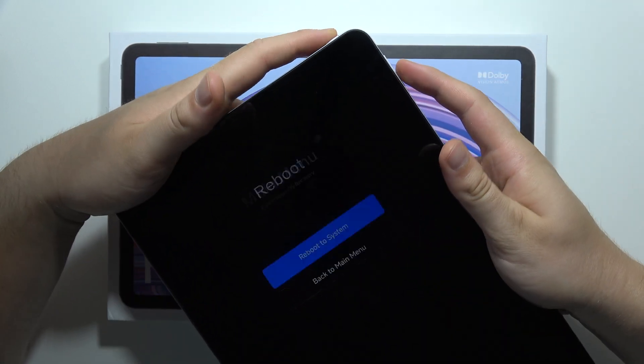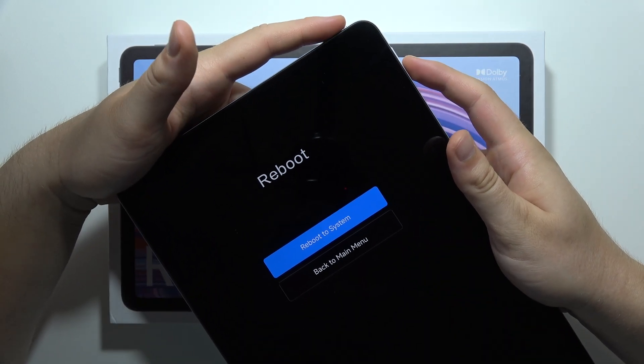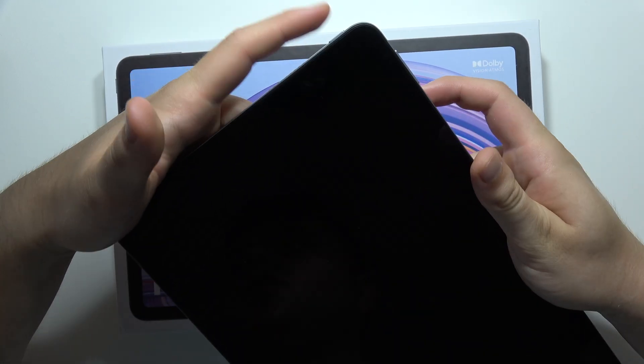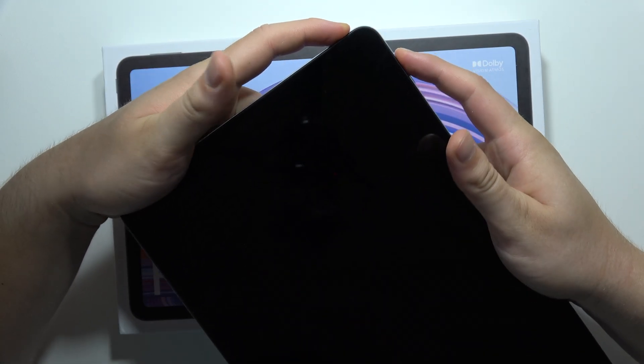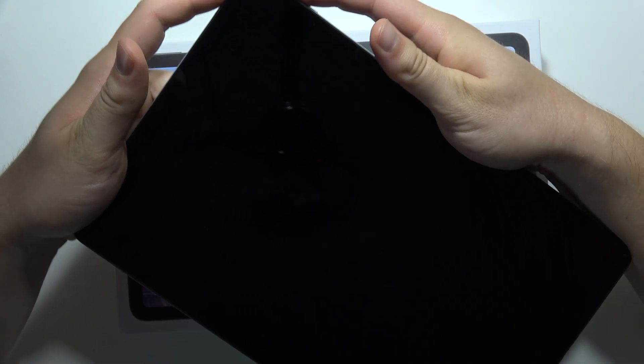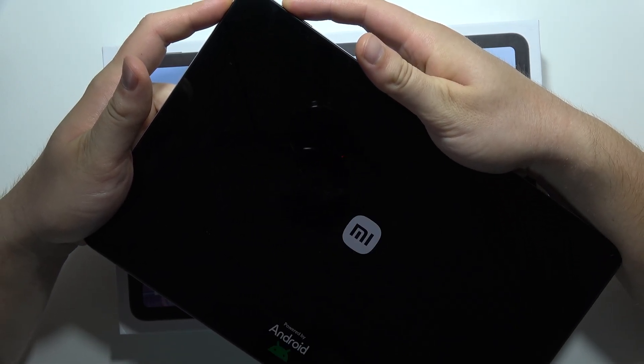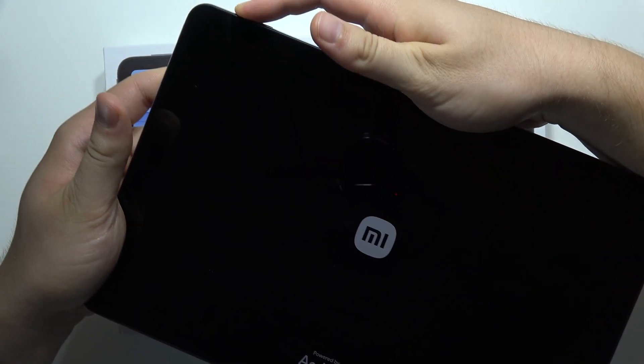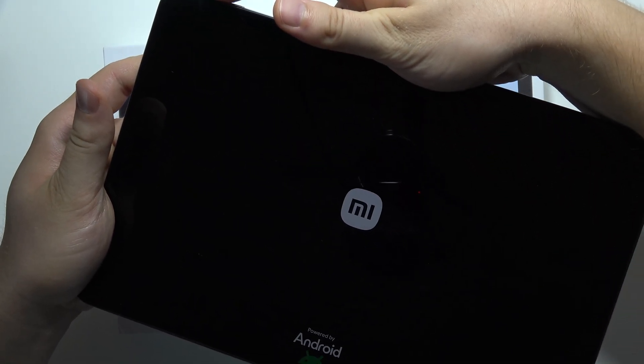Let me show you how it looks. Click and hold the power button and volume up. Now release the power button and only hold volume up.